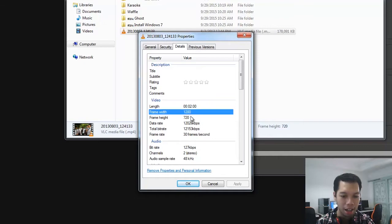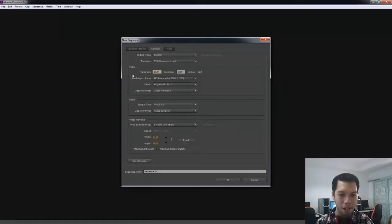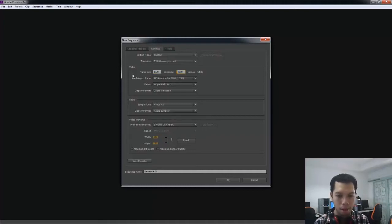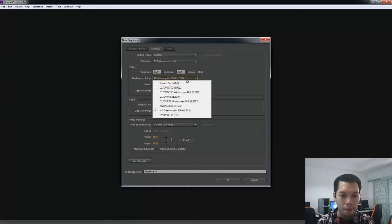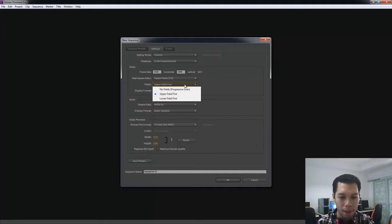วิดีโอระดับ HD 1280 คูณ 720 แต่ผมจะทำเป็นระดับ Full HD นะครับ Frame Size ตรงนี้ก็ตั้งค่าเป็น 1920 คูณ 1080 Pixel Aspect อันนี้ผมแนะนำว่าให้เลือก Square Pixel นะครับ เพื่อที่จะให้มันตรงกับที่เราตั้งค่ามา ดูตรงนี้ สัดส่วนจะเป็น 16 ต่อ 9 ก็คือ Widescreen (The video is HD 1280x720, but I will set it to Full HD. Frame Size set to 1920x1080. For Pixel Aspect, I recommend selecting Square Pixel so it matches our settings. The ratio will be 16:9, which is widescreen.)